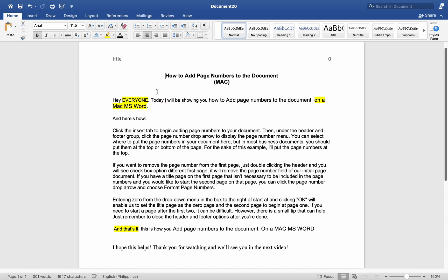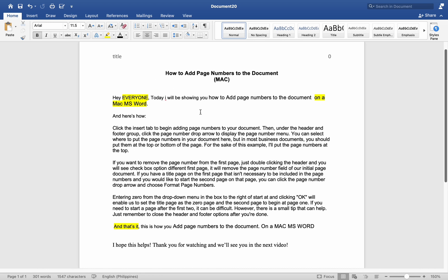This is how you add page numbers to the document on Mac MS Word. I hope this helps. Thank you for watching and we'll see you in the next video.